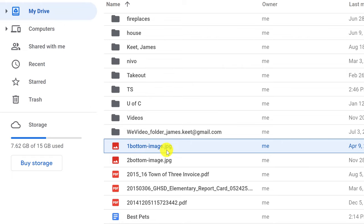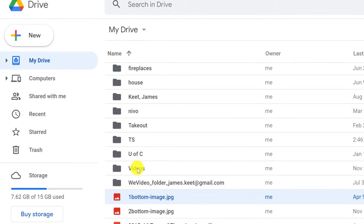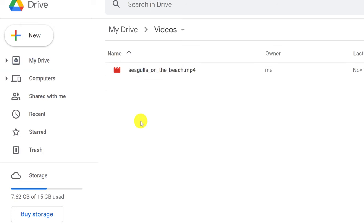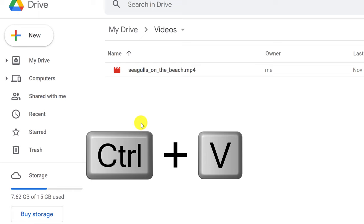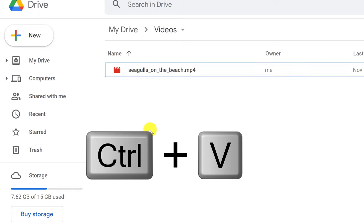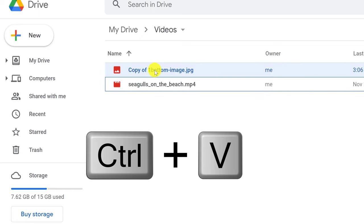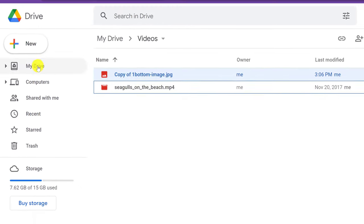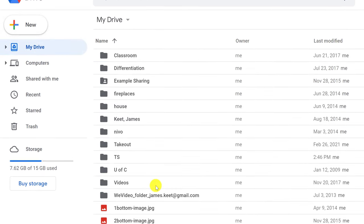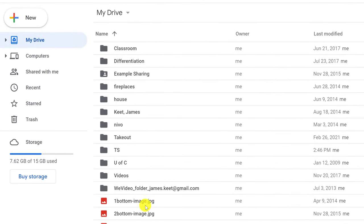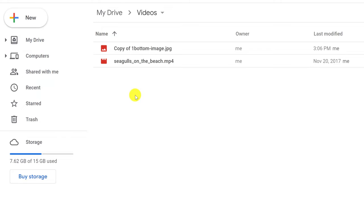So what can I do with this? I can decide how to paste it. If I go to this folder here, I can take that file I just copied and go Control-V, and you'll see it's creating a copy. If I go back to my drive, you can see the original is still here, but it also created a copy inside the Videos folder.